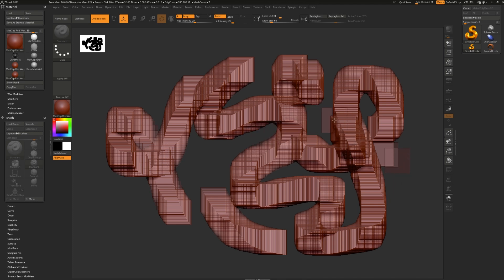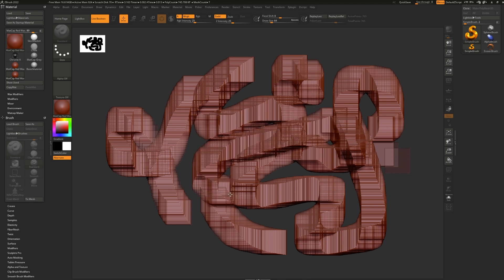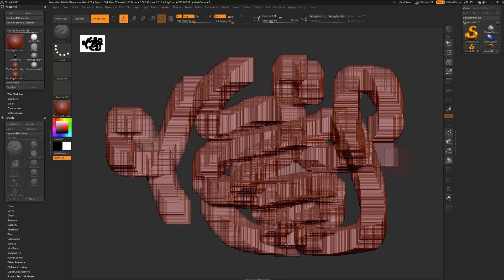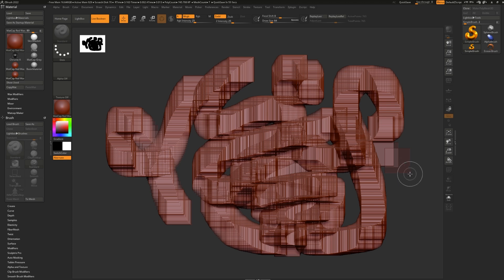Instead of painting with pixels, like you would in most painting software, you paint with pixols (P-I-X-O-L). That means that the pixel inside of ZBrush is special and it stores depth, material, color information, as well as some other things.